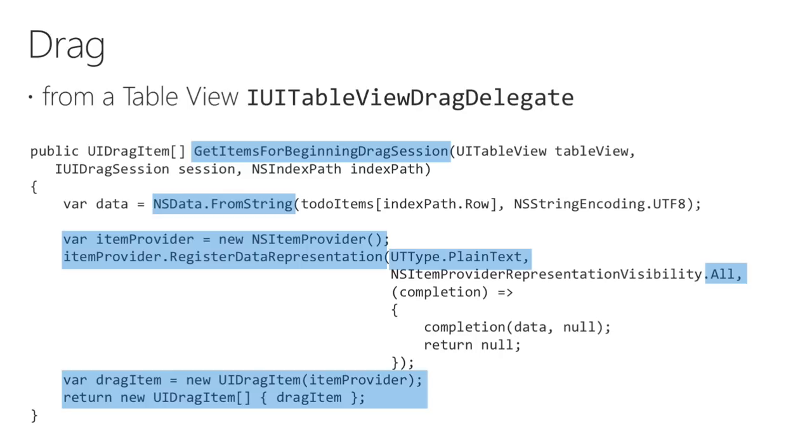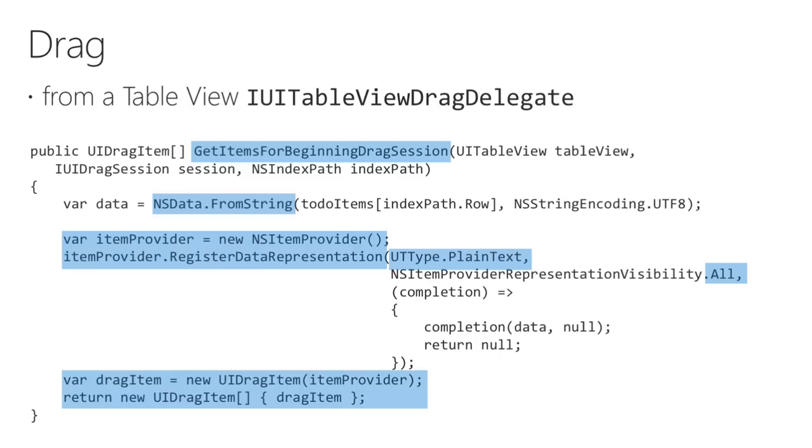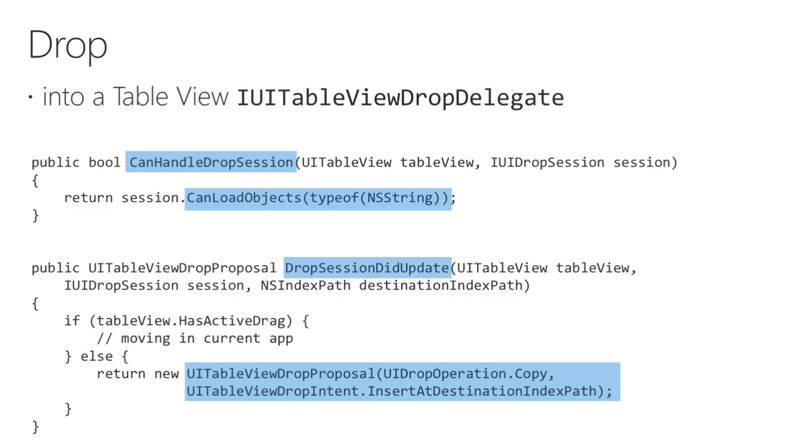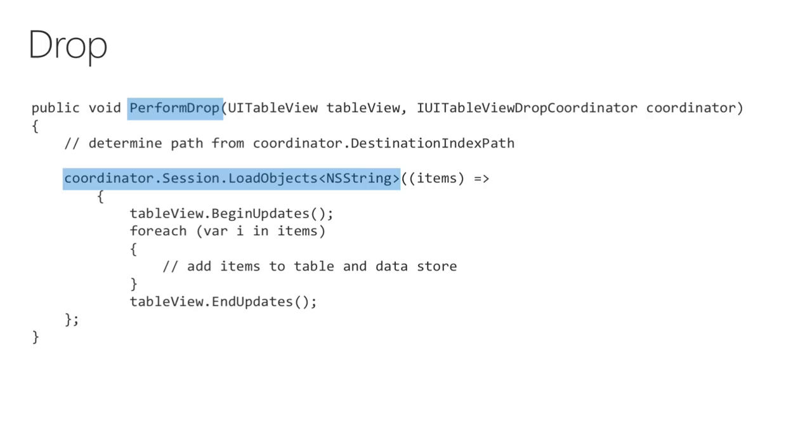For more advanced behaviour, you can register multiple representations, for example, a rich text version or a custom class, and you can use different levels of visibility, such as limiting dragging to other apps in the same team or group. To support drop, implement the IUI TableView DropDelegate interface, and assign it as the drop delegate on this table view. Then implement three methods, the first two of which are shown here. The first one, CanHandleDropSession, tells iOS what types of data the table view can accept. This is called to determine whether the drag preview will indicate the data can be dropped or not. The second one, DropSessionDidUpdate, is called when the user is dragging their finger around the screen. Each control must respond, indicating whether a move or copy operation would result. In general, if the drag is occurring in the same app, you'll model it as a move operation, but if the data is coming from another app, it will behave like copy. The third and final method required is shown on this slide, PerformDrop.